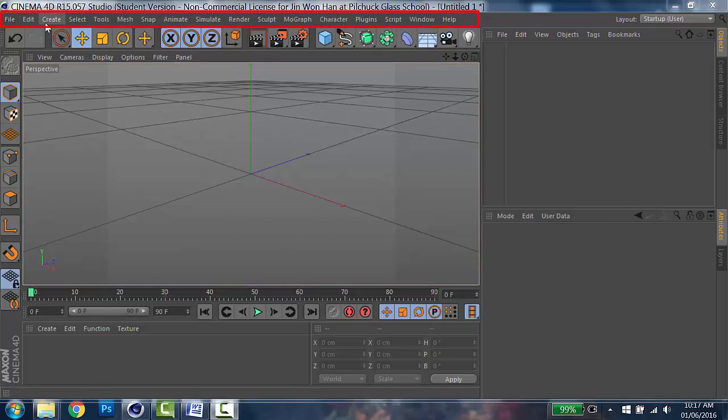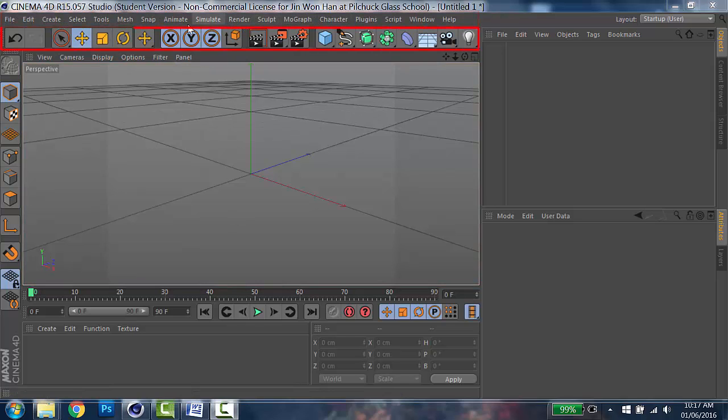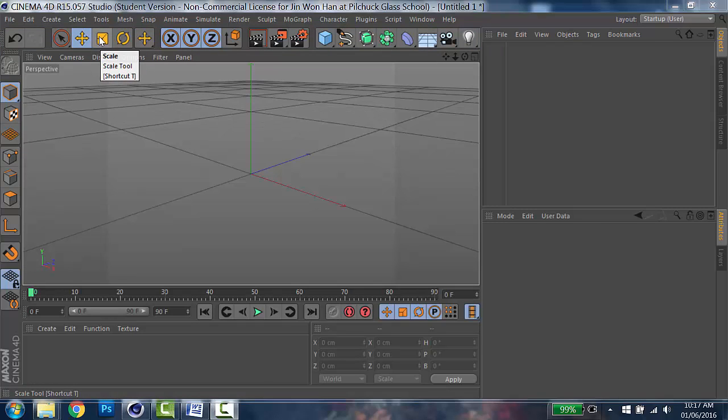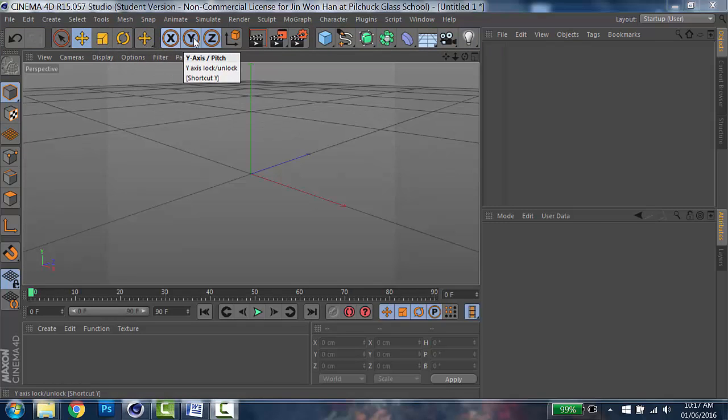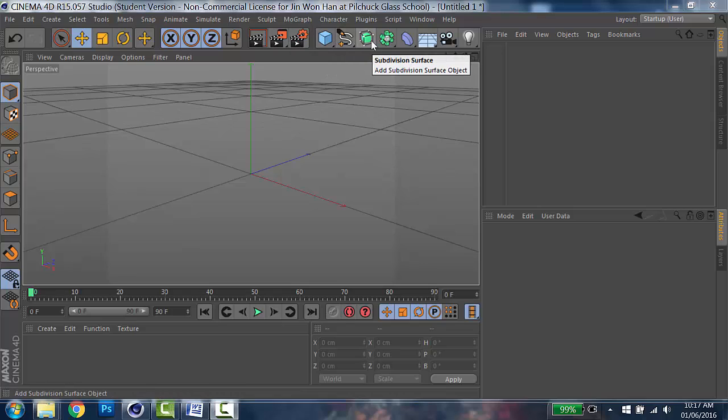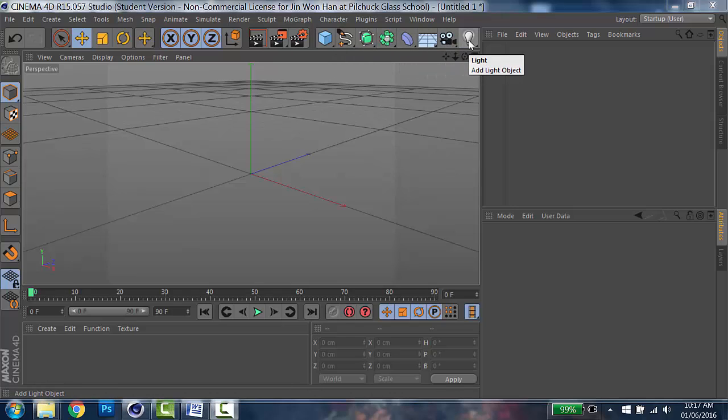On the top, there is a top menu. And under, tool icons. Those three are move, scale, and rotate. And those are axis, rendering tools, creating tools, modifying tools, camera, and light.